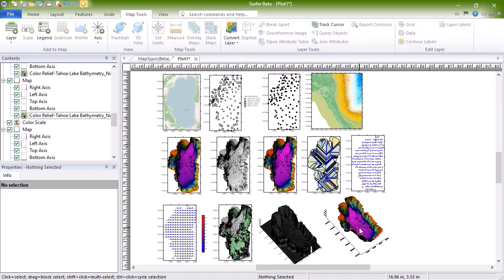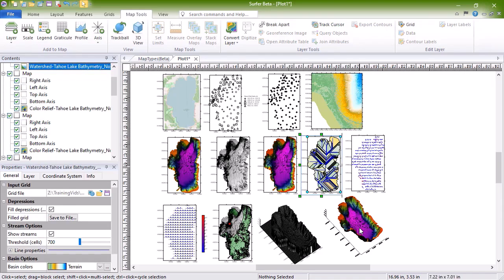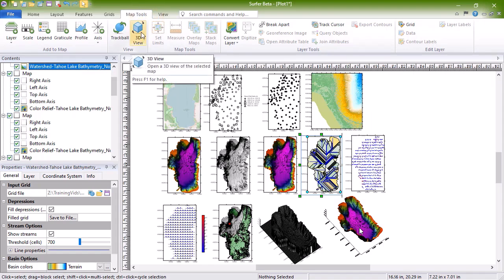View a map in the 3D view by selecting the map object and clicking Map Tools, View, 3D View.